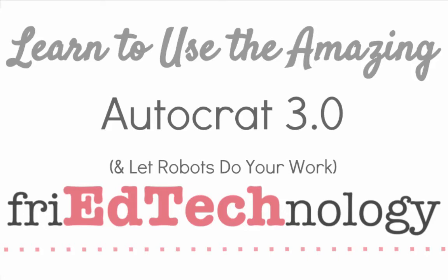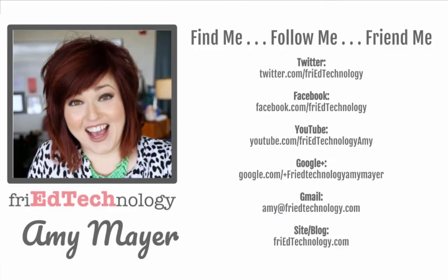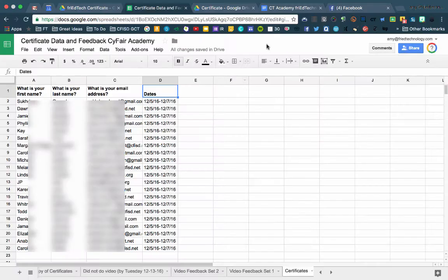Hi, this is Amy, and today I want to show you how to use the new version of Autocrat to create certificates. Of course, there are a lot of different things that you can do with Autocrat, but I think certificates is a good use of it that shows how the tool works, so that hopefully you can apply this to a lot of other things.